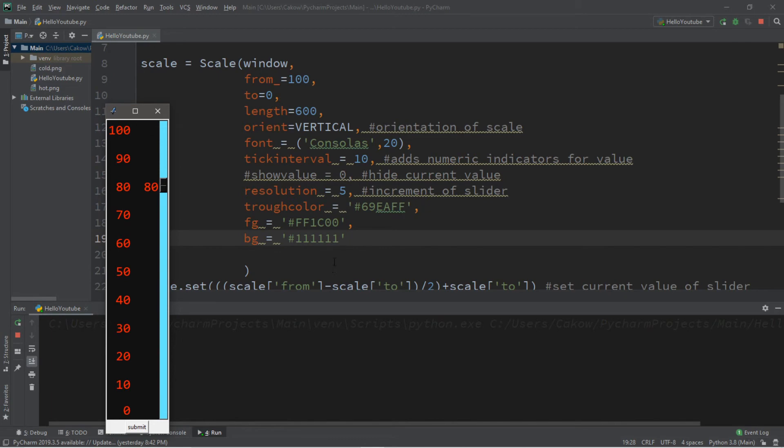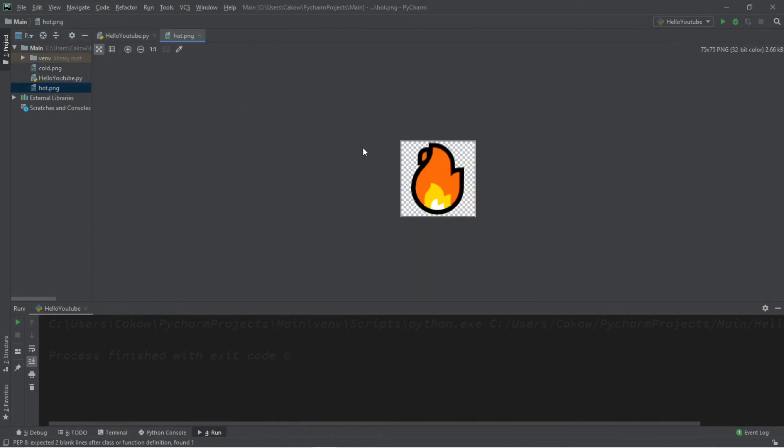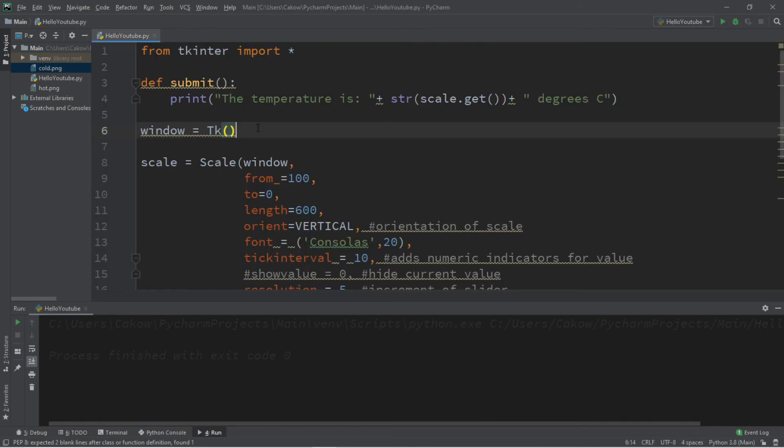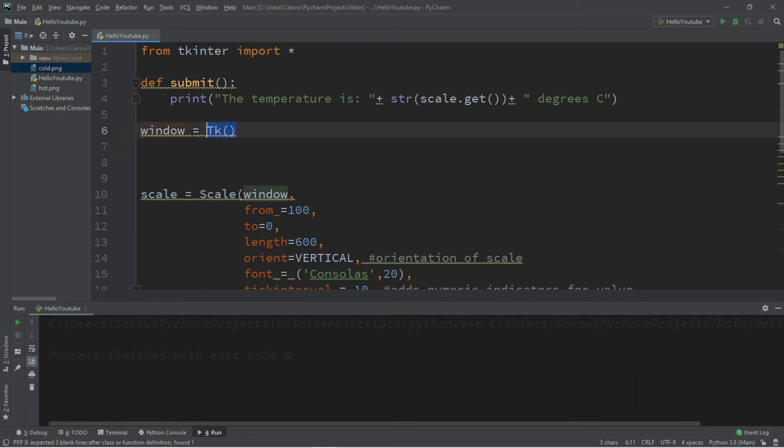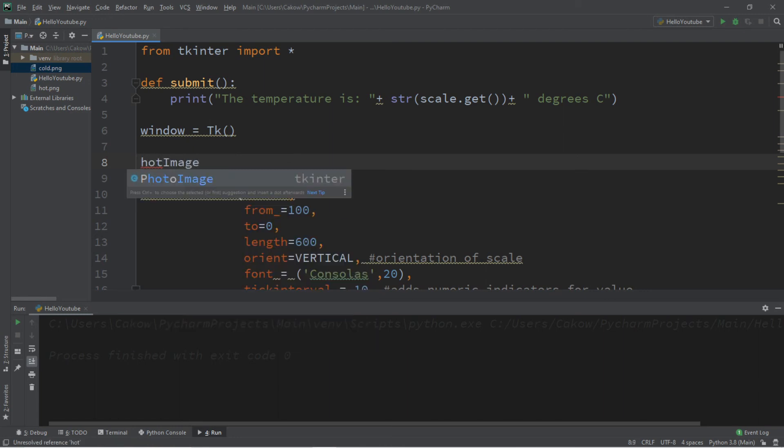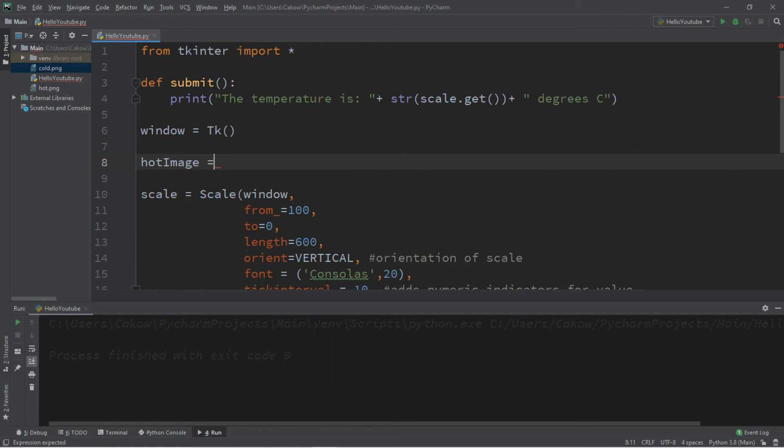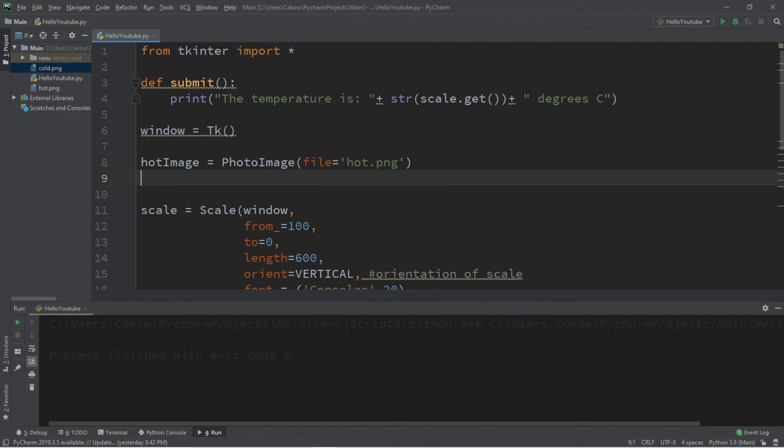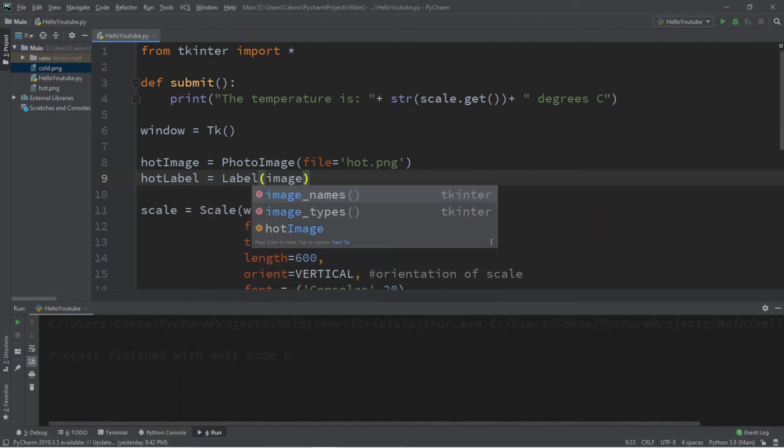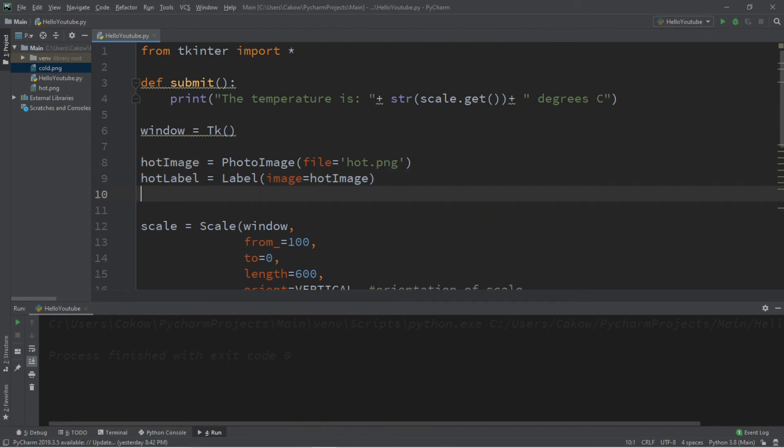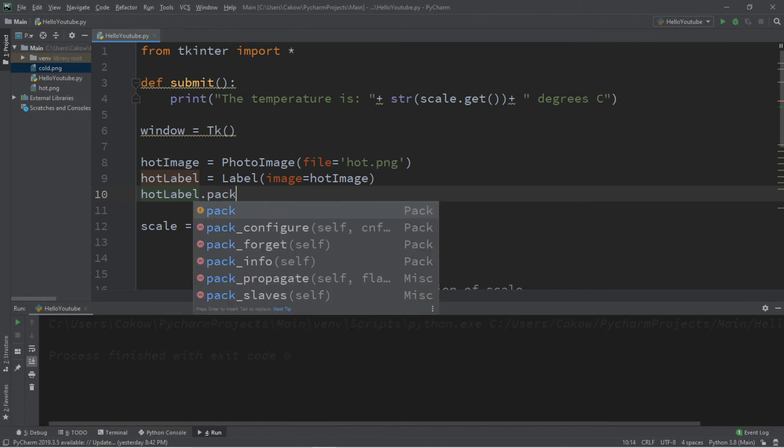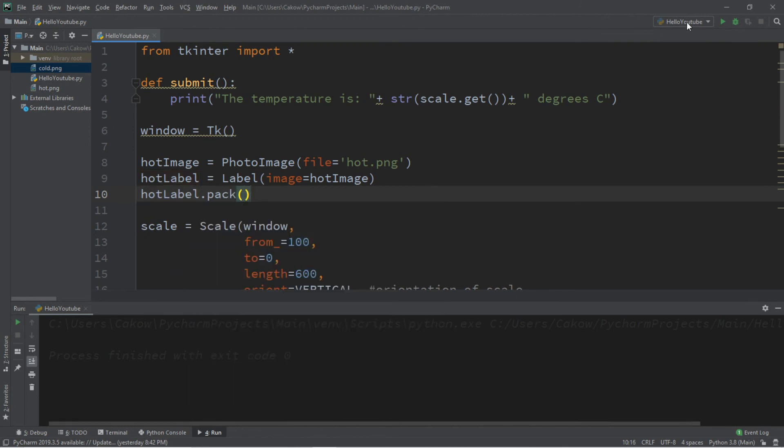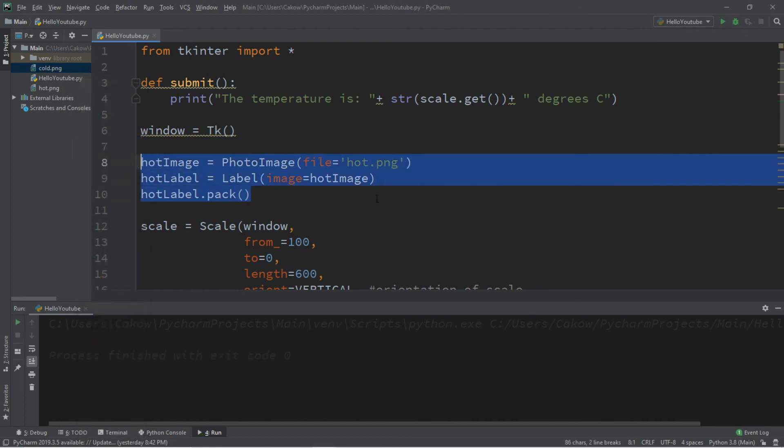And for no good reason I'm going to add some pictures. Feel free to pause the video if you'd like to download some images. I'm going to use an image of a flame for the hot side of our scale and a snowflake for the cold side. Let's begin by adding the hot image to the scale before we actually add the scale to the window. So we'll do this after we instantiate the window. We're going to create an image, I'll just call this hot image. So hot image equals PhotoImage file equals hot.png. We're going to add the image to a label. Hot label, label image equals hot image. And then we need to pack this so hot label.pack. And this should appear at the top. Yep, there it is.